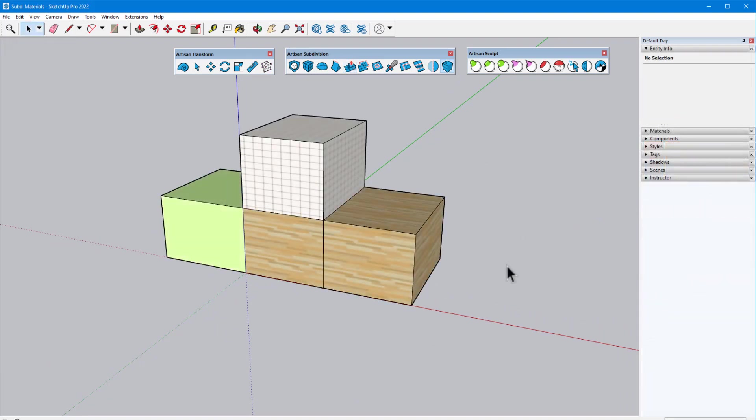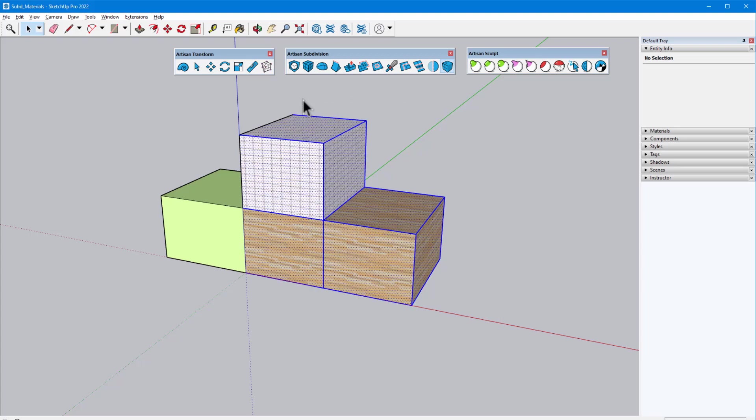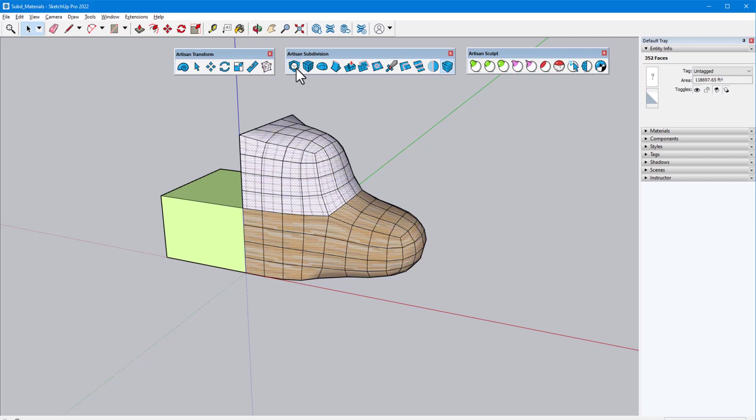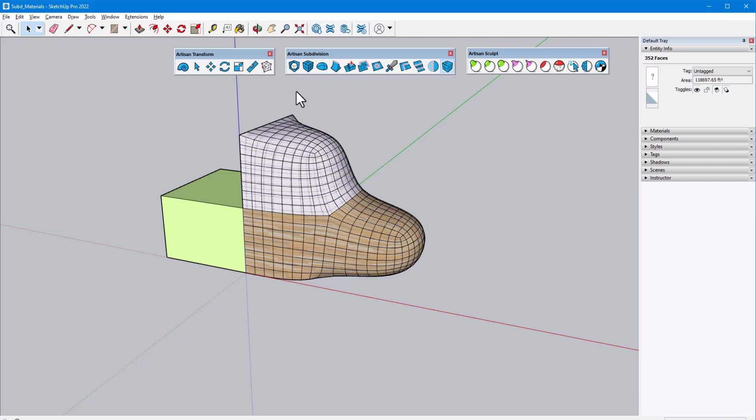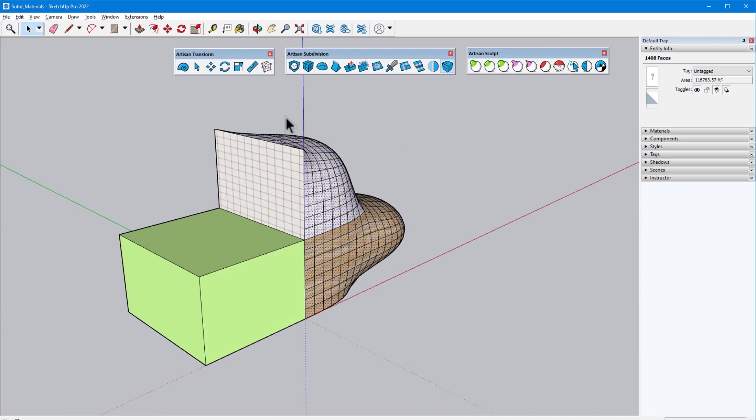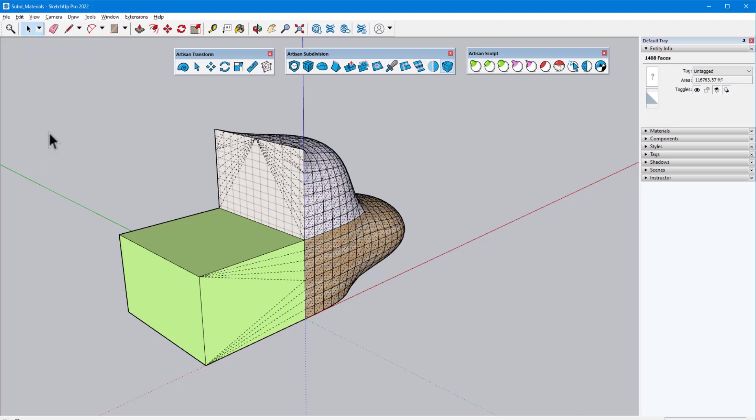If the selected faces are loose geometry, as in this example, and not a group or component, one iteration will be performed for each click of the command icon. Note that material mapping remains preserved along the smoothed faces. Adjacent faces that were not selected are also divided, with soft edges, to maintain the proper topology.